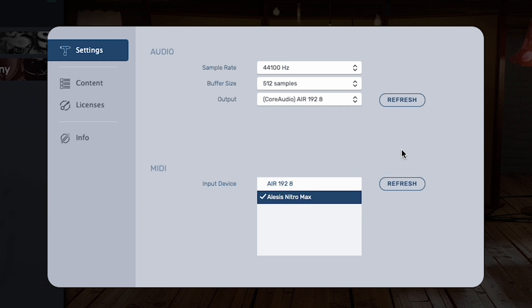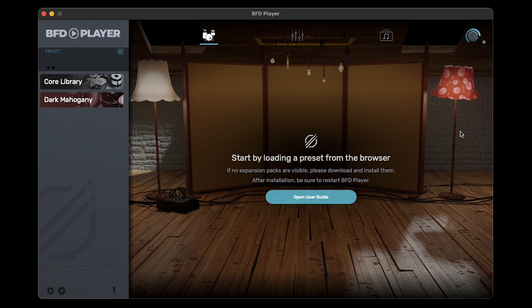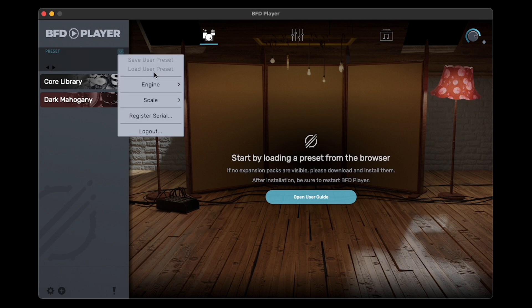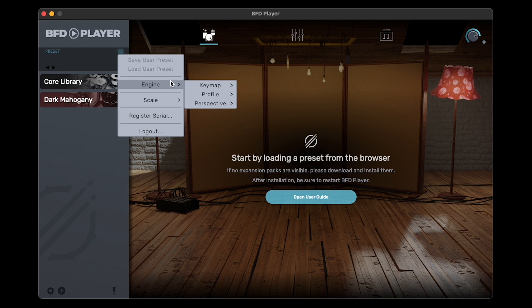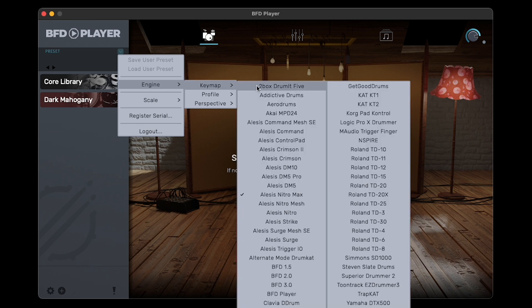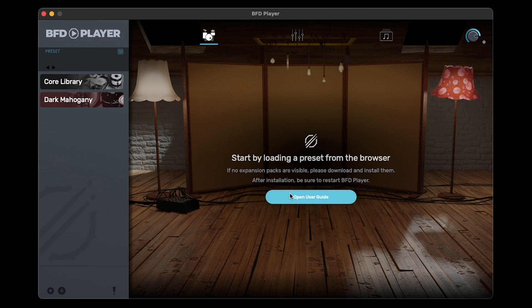Click anywhere outside of the Preferences dialog to return to the main screen. Finally, open the Preset menu and navigate to Engine Keymap. Then select Alesis Nitro Max to load your module's MIDI keymap. This ensures that all of your kit's pads will trigger their corresponding sounds in BFD Player.